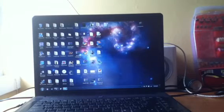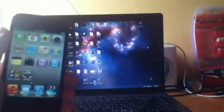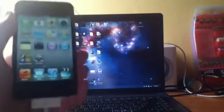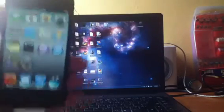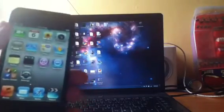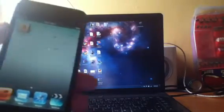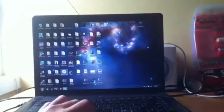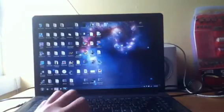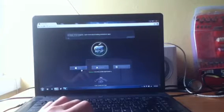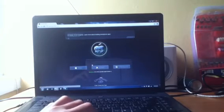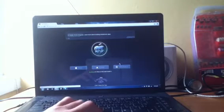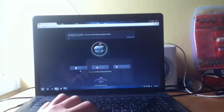Yes, I repeat, untethered without your 4.3 SHSH blobs. To get started, you're going to need to go to greenpoison.com and download the version of GreenPoison depending on your computer software version.